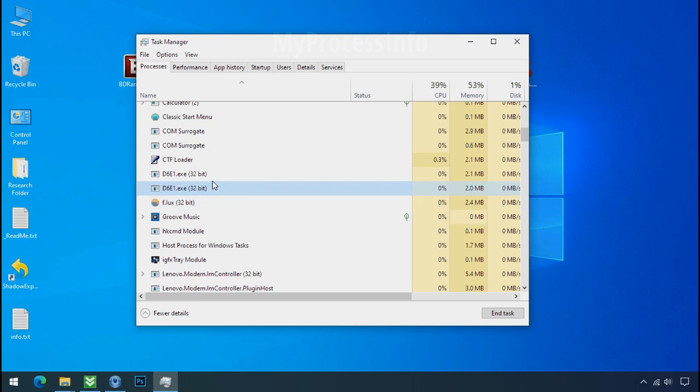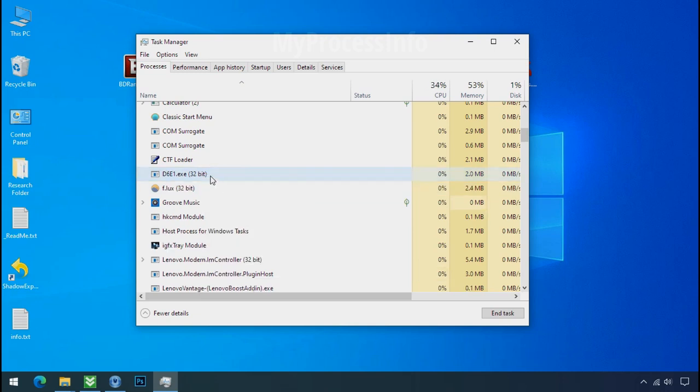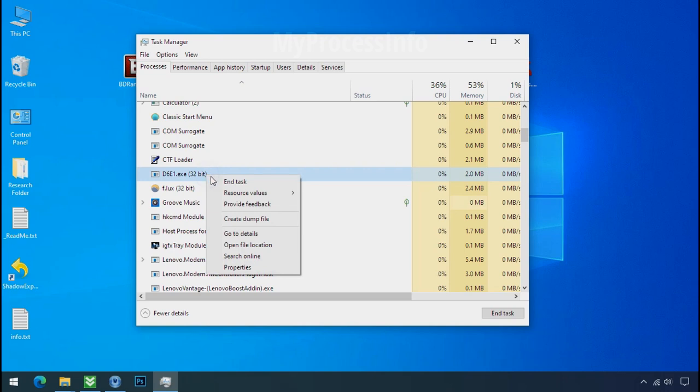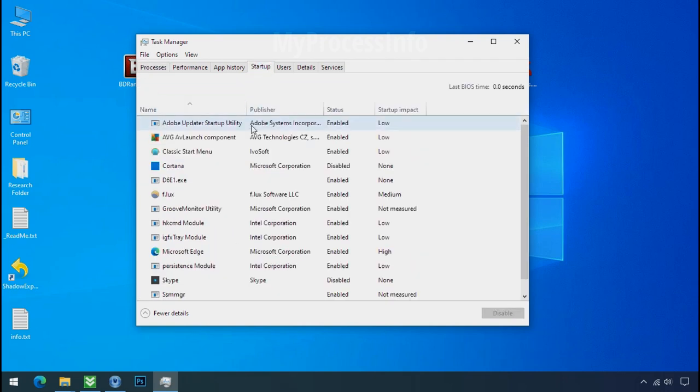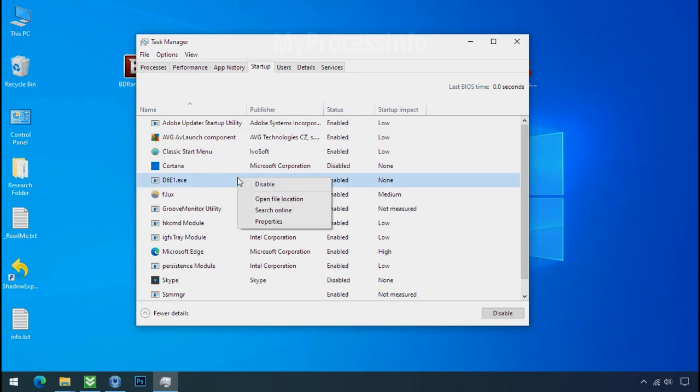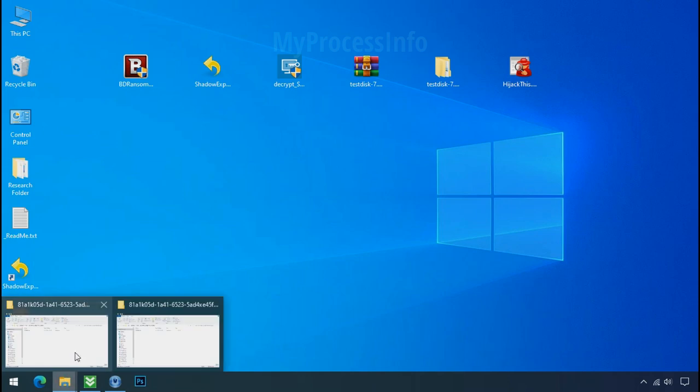Now again go to task manager. Select ransomware process and end task for both of them. Now go to the startup tab and disable this application to stop the process in the startup.